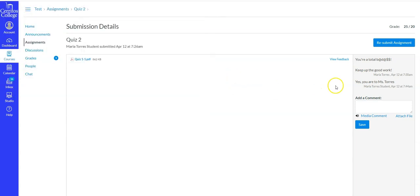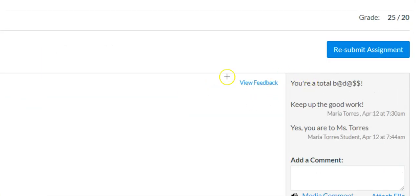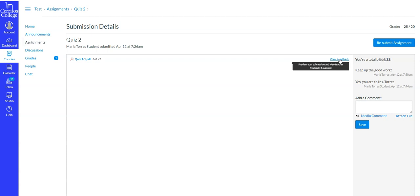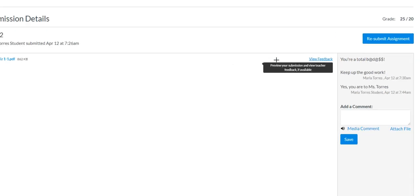Okay, that will allow you to see any annotations or comments that I made. So when you put the cursor over it, it says preview your submission and view... you know what, okay. So when you put your cursor over view feedback, it says preview your submission and view teacher feedback if available.